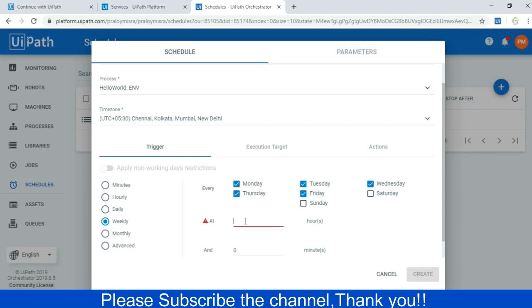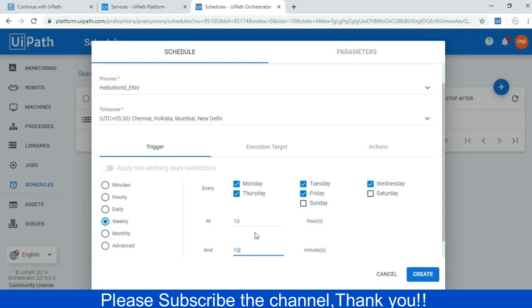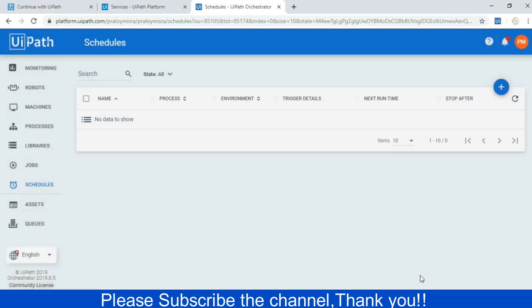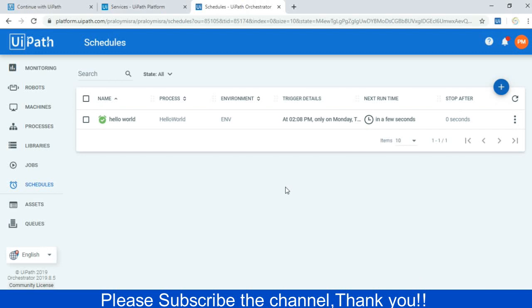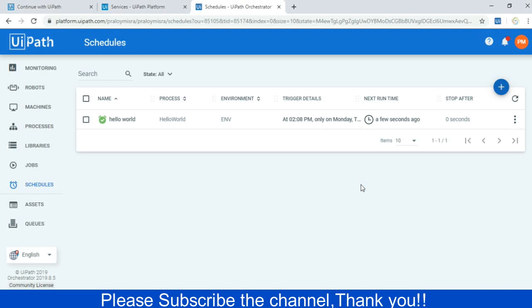Now I'm giving the time at which it will run. Whatever you can give, maybe 10:10, but I'm just giving a convenient time so that you can just execute within a few seconds. Let me just put accordingly. Then I'm pressing the Create button. So now you can check that it has been scheduled and it will run next time in a few seconds. It is going to run within a few seconds. I have just given a convenient time so that you don't have to wait.